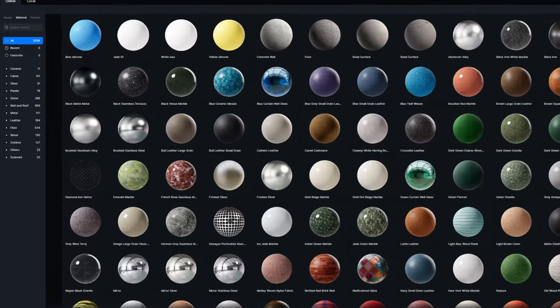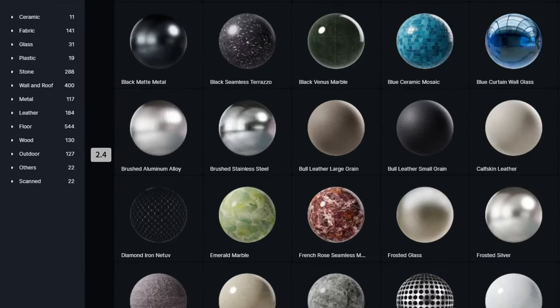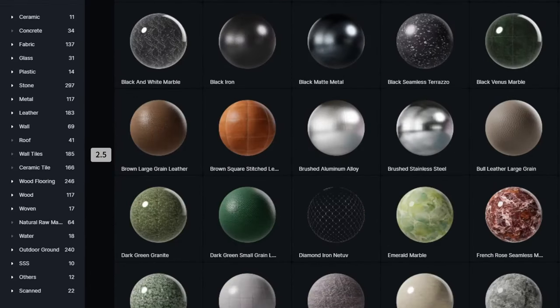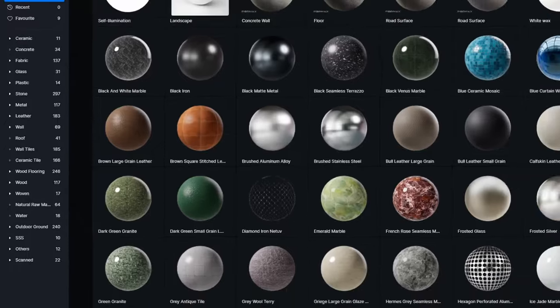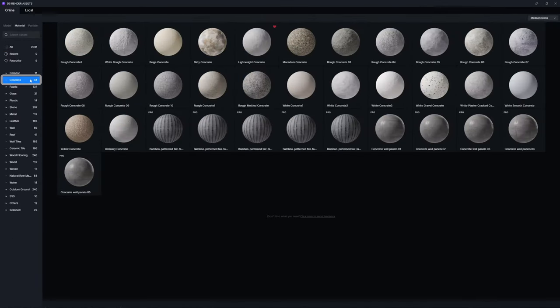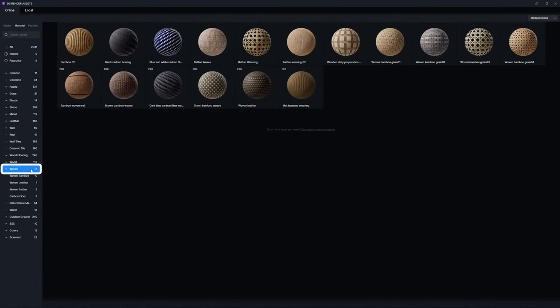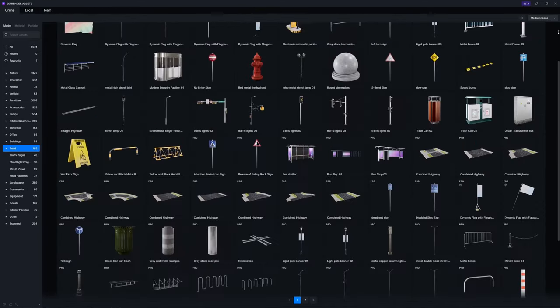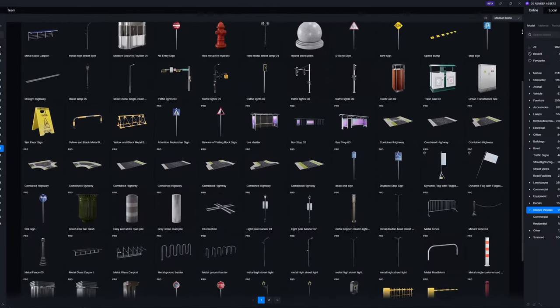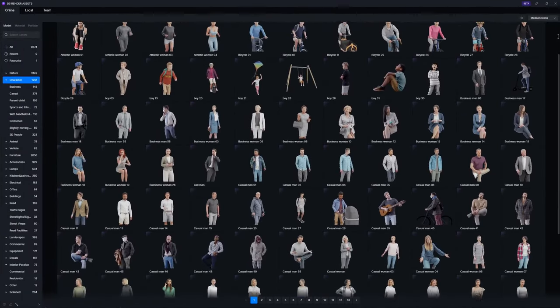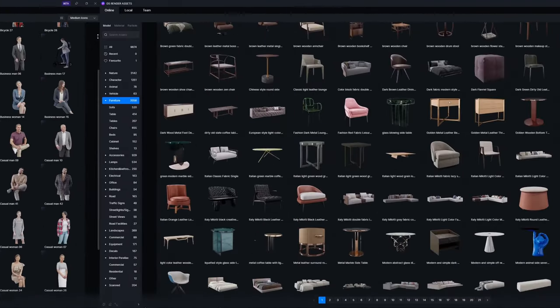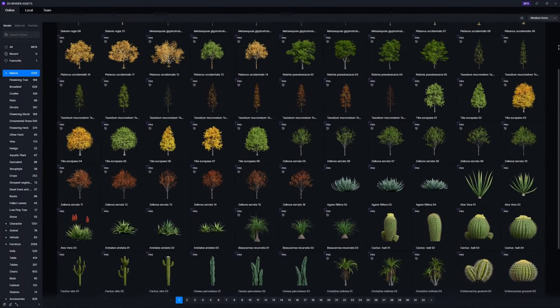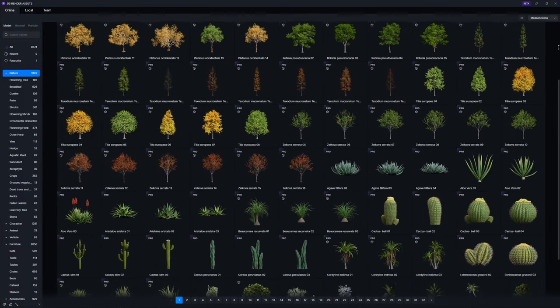The material classification directory has been adjusted with new classifications such as concrete, woven, SSS materials, etc. We are committed to providing a more user-friendly experience. Stay tuned for more optimizations in the asset library.